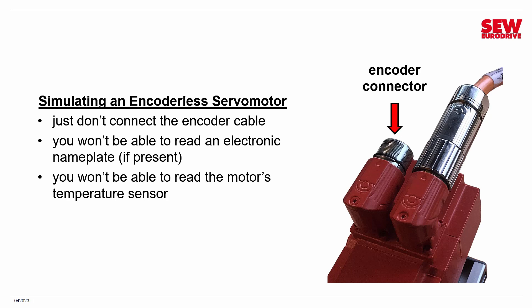But what it does mean is when you configure the motor and commission it, don't tell it it has a temperature sensor because the VFD won't be able to find it, and that will cause a fault.